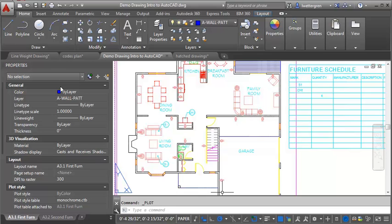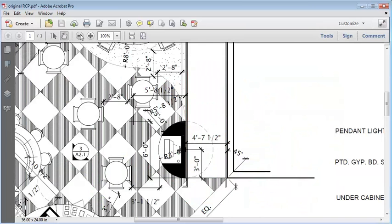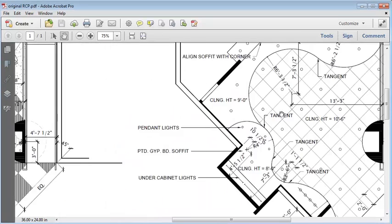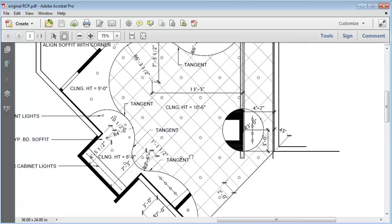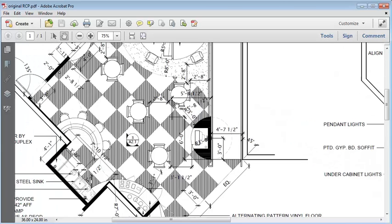Another way you can use transparency is for reflected ceiling plans — it works really well for showing the grid. Here on the RCP, we're using line weights so we can see the edge of the soffits, but the light fixtures and the grids are about the same weight. Especially if we were using a lay-in fixture, we'd really want those to pop out against the grid. This drawing also has a flooring hatch pattern that reads a little bit strong, so we'll try transparency to help those read better.